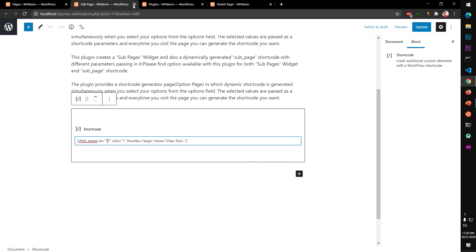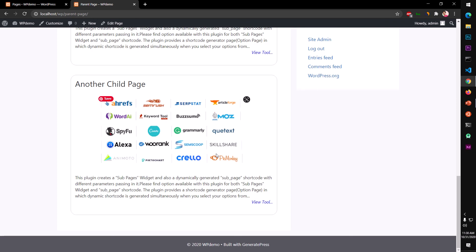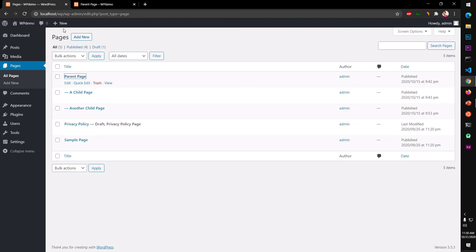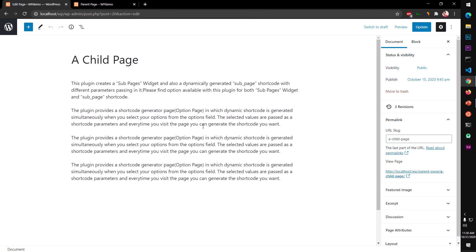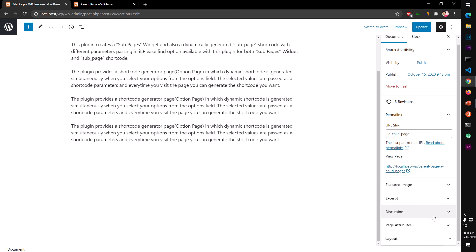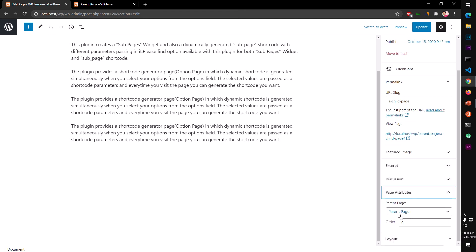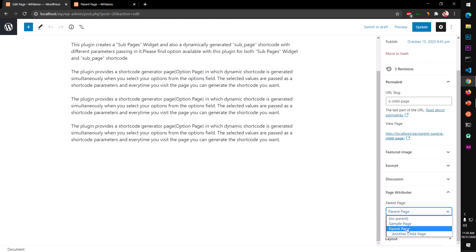This is how you basically create your silo pages, and once you have them you can go ahead and publish them. When you create a child page, you simply create a regular page. Under Page Attributes, any page title you have will be displayed — and you select the parent page.